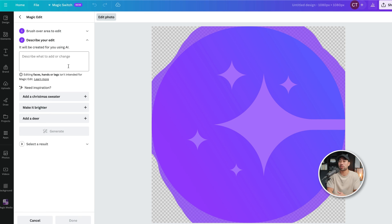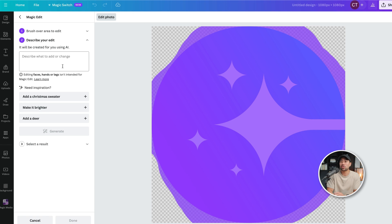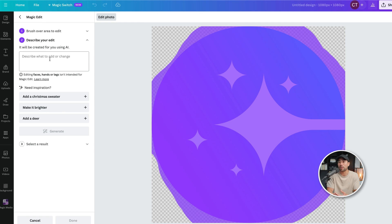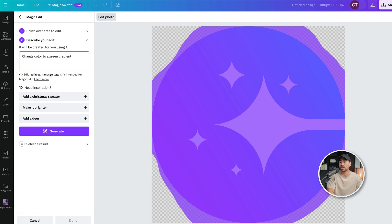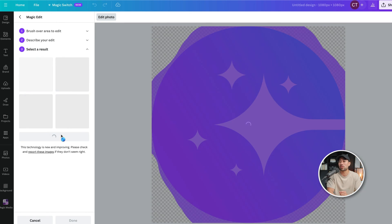And now we are going to change the color. I want to change this to a green gradient instead of this purple bluish gradient that we've got. So I'll say change color to a green gradient. Okay. And let's see what this produces. We'll click on generate.